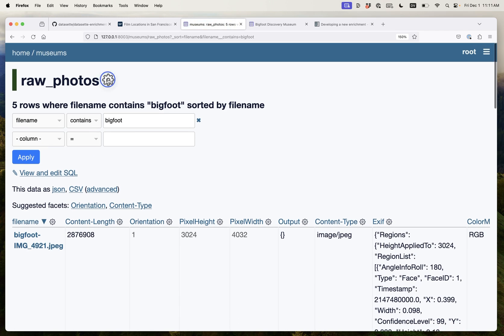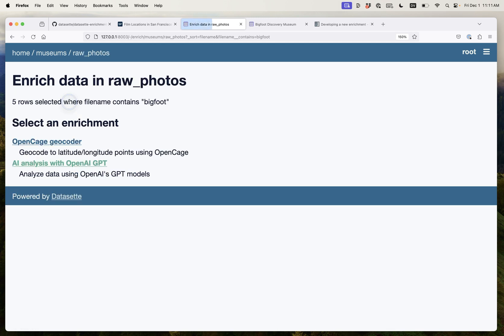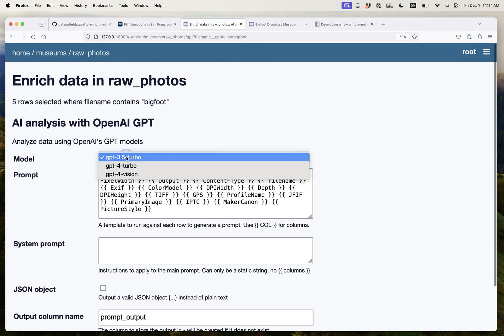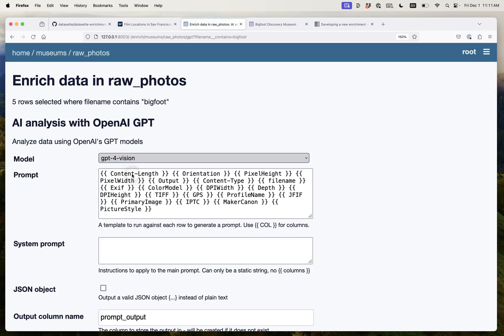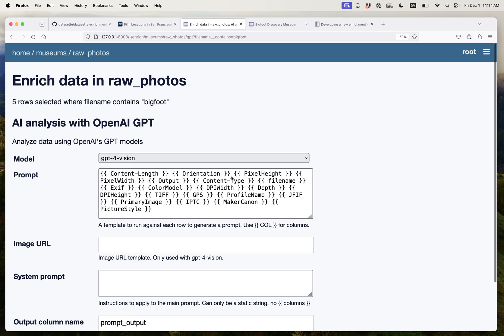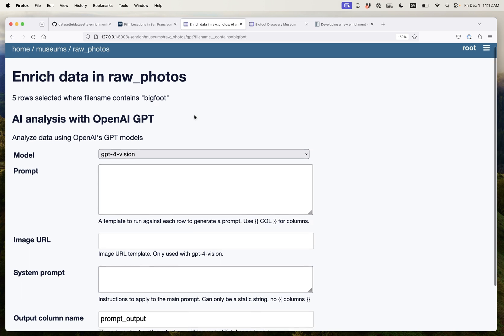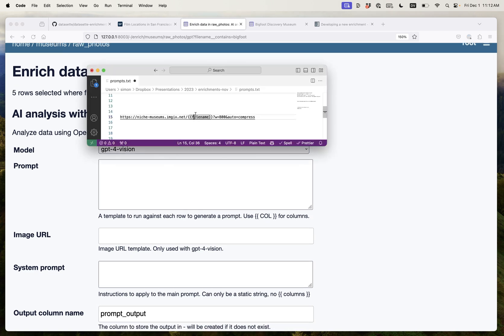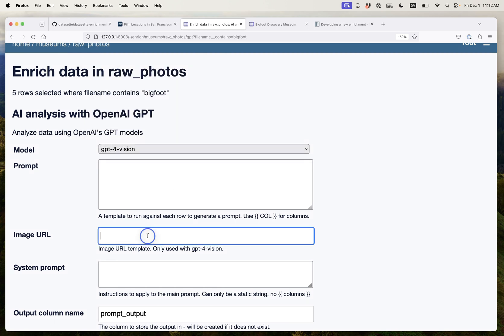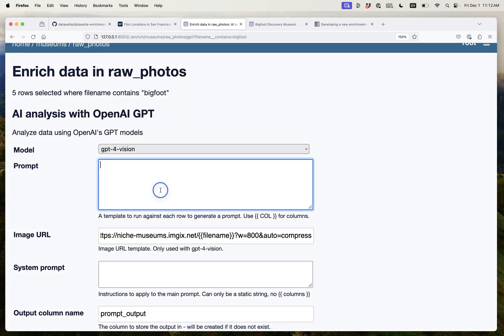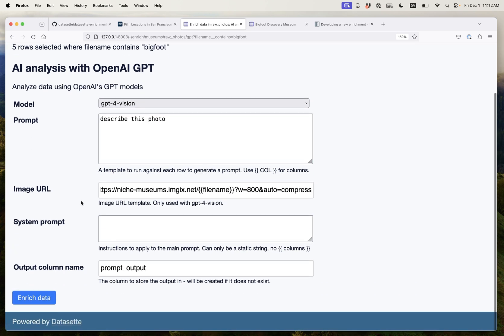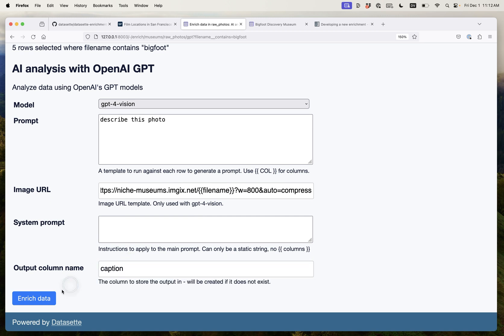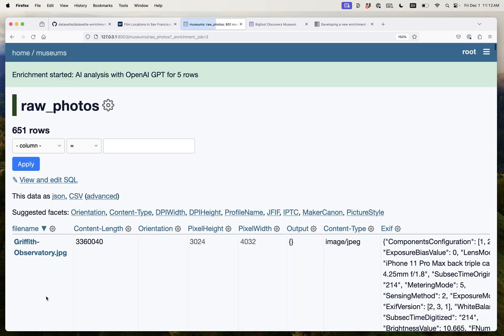And I'm going to apply the GPT enrichment again but this time I'm going to use GPT-4 Vision. So this one here needs an image URL and for that we actually know that we need to combine that with a bit of extra text. So I'll paste that in here and then for the prompt I'm just going to say describe this photo and that's it. I'll put this in caption. So now I click enrich data.